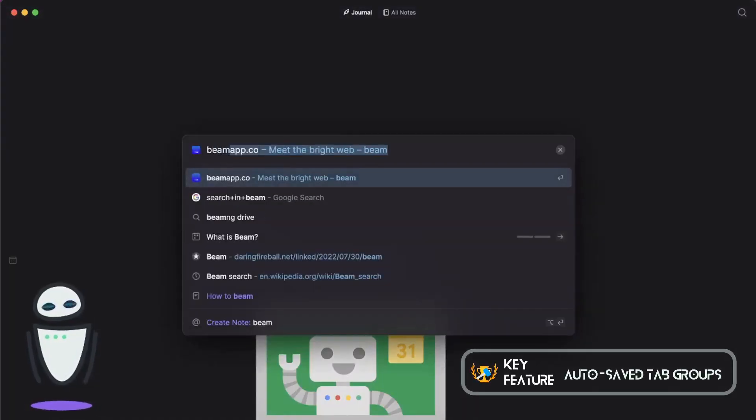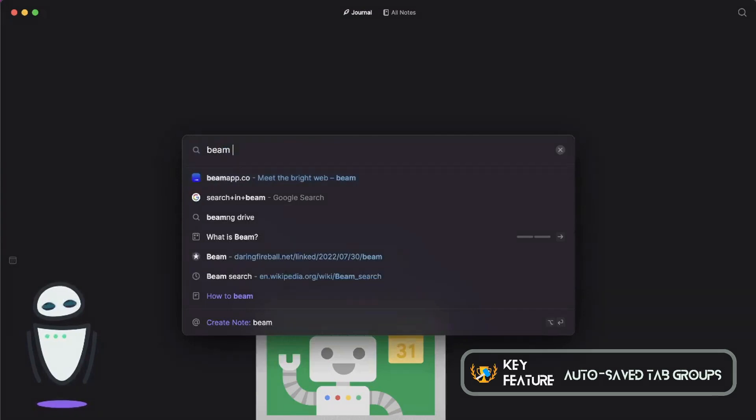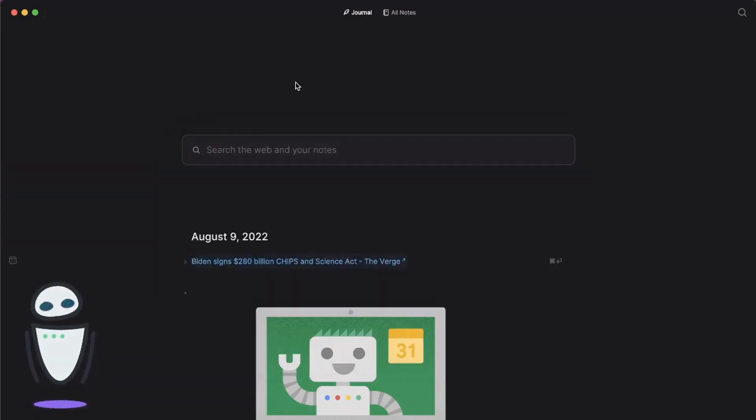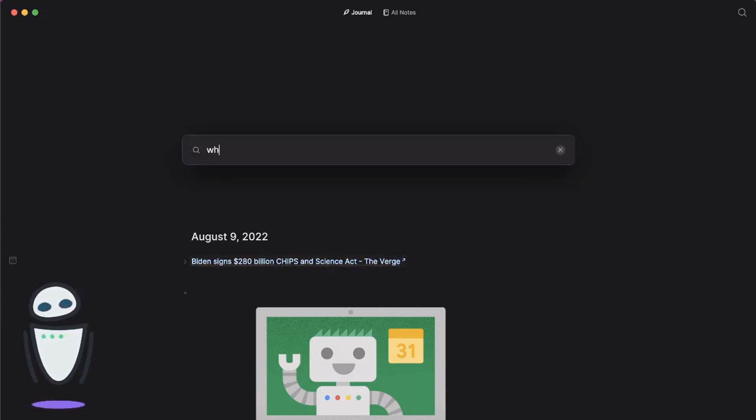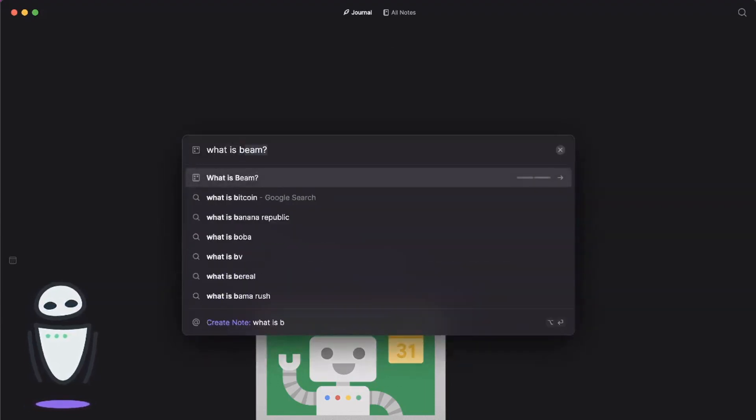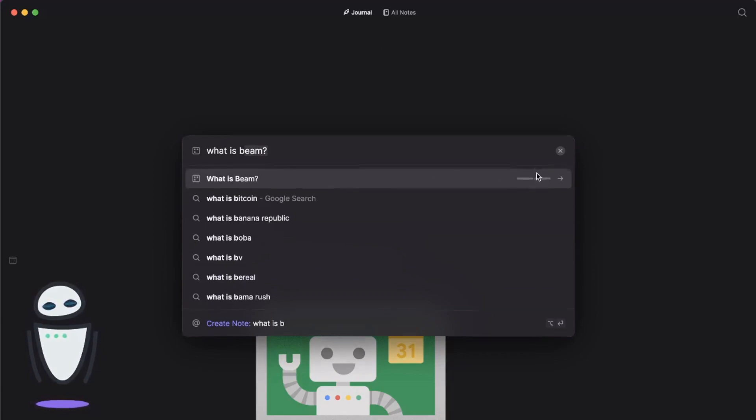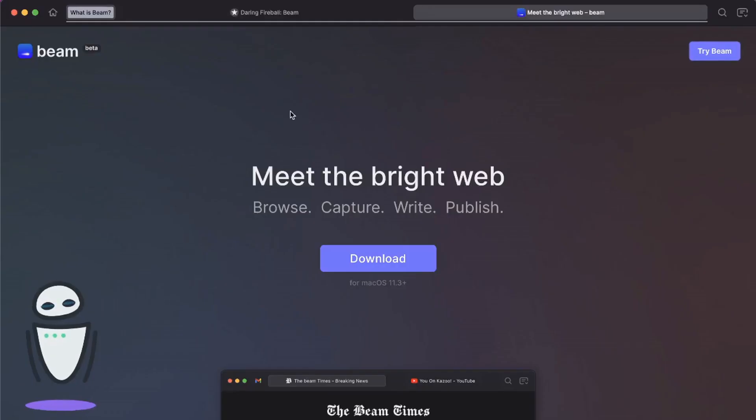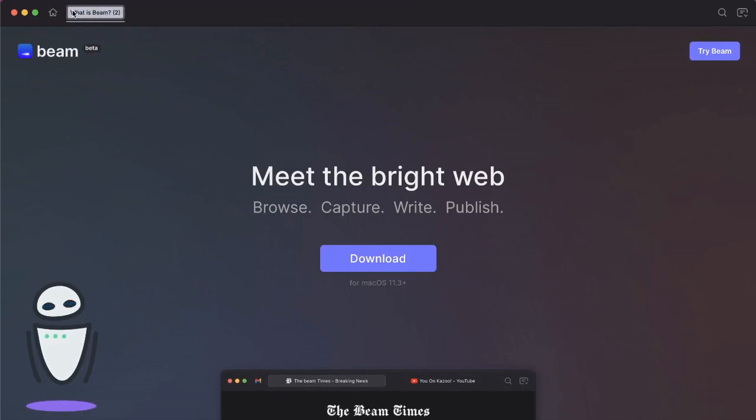So here I can type in Beam. Even though they've disappeared and they're not here any longer, I can type in what is Beam and you can see this first option here is actually going to pull up that group that I just closed, which was really nice. So it's keeping everything here so they can come back to it pretty quickly.